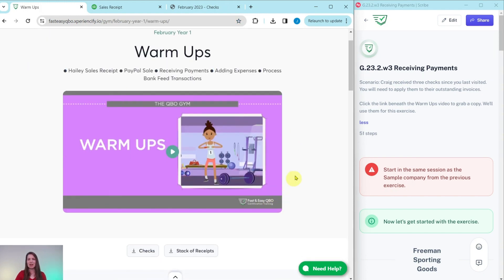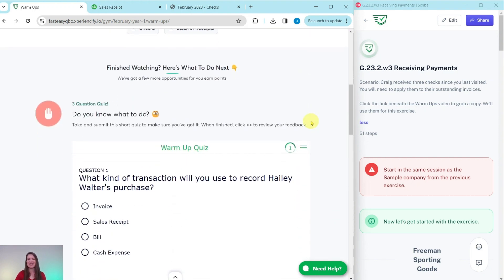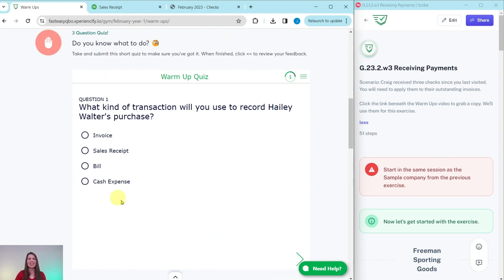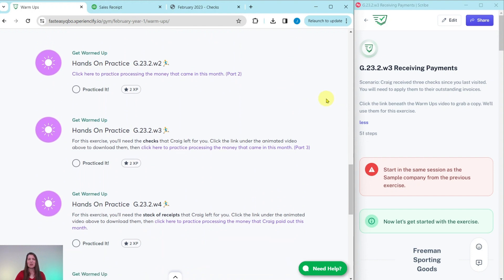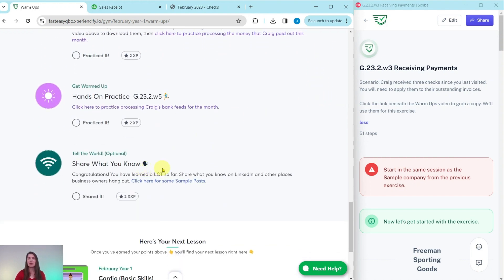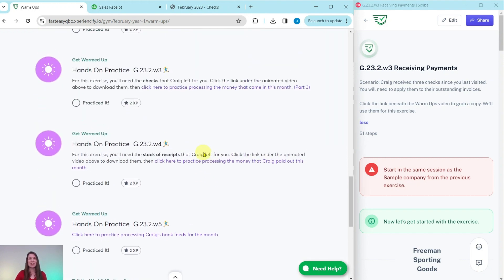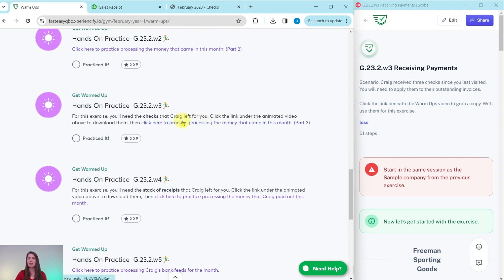At the top here is an animated video to give you a synopsis of what you are going to be doing for Craig this month — he is our fictitious business owner. Further down is an interactive pre-assessment quiz. Below that are all of the exercises within this section. And at the bottom is an optional area where after completing all exercises, we have some sample posts you can use on your LinkedIn to share what you have learned so far.